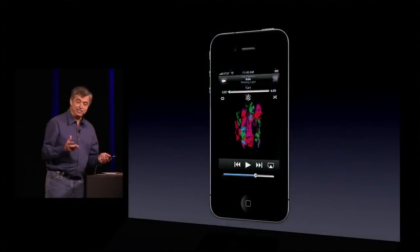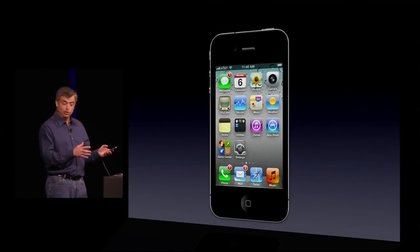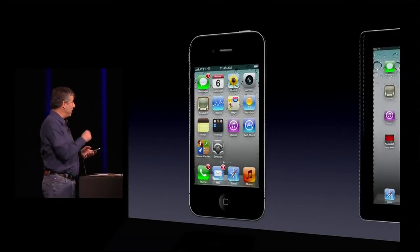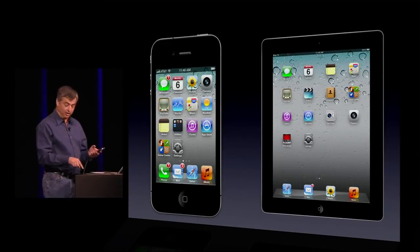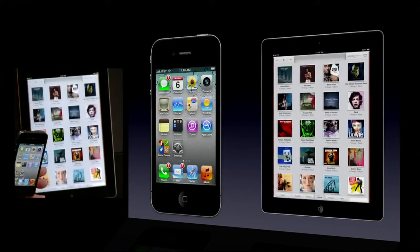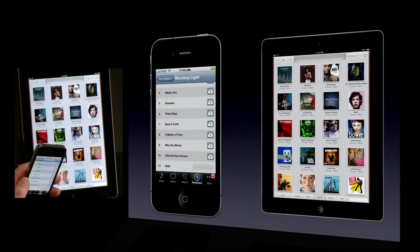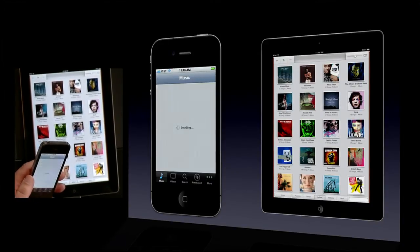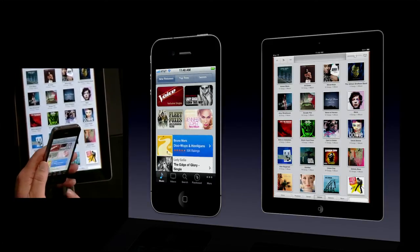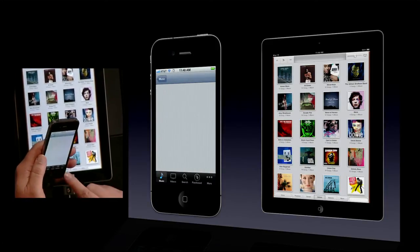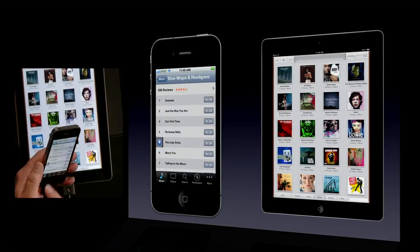Now that's great, but iTunes in the Cloud is even better. Let's see what happens when I purchase a new song. If we can bring up my iPad, I'm going to launch the new music player in iOS 5. On my iPhone, I'm going to go back to the iTunes store — I want to buy a new song. I want to look at Bruno Mars' new album. I know he has a hit song, I think it's called Lazy Song — that's it, we can preview it.